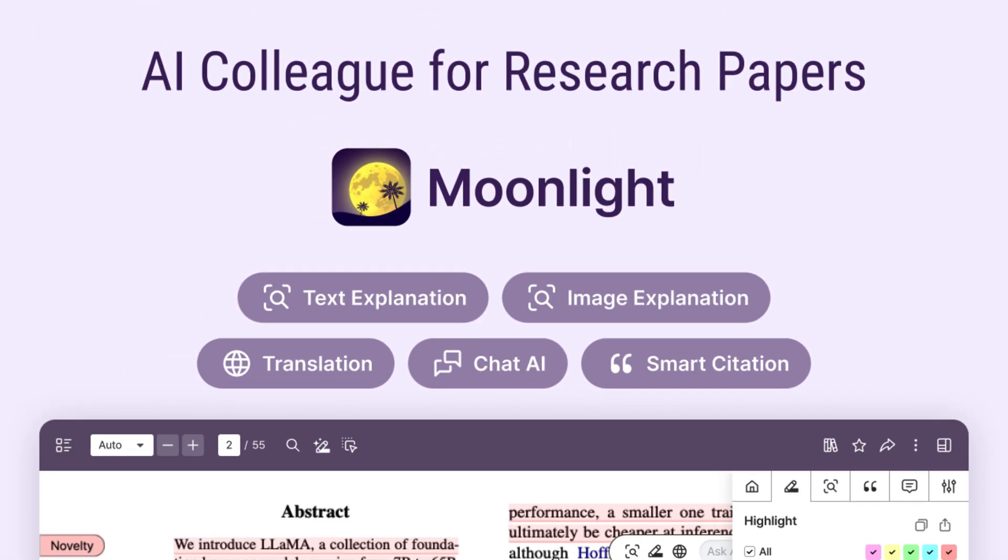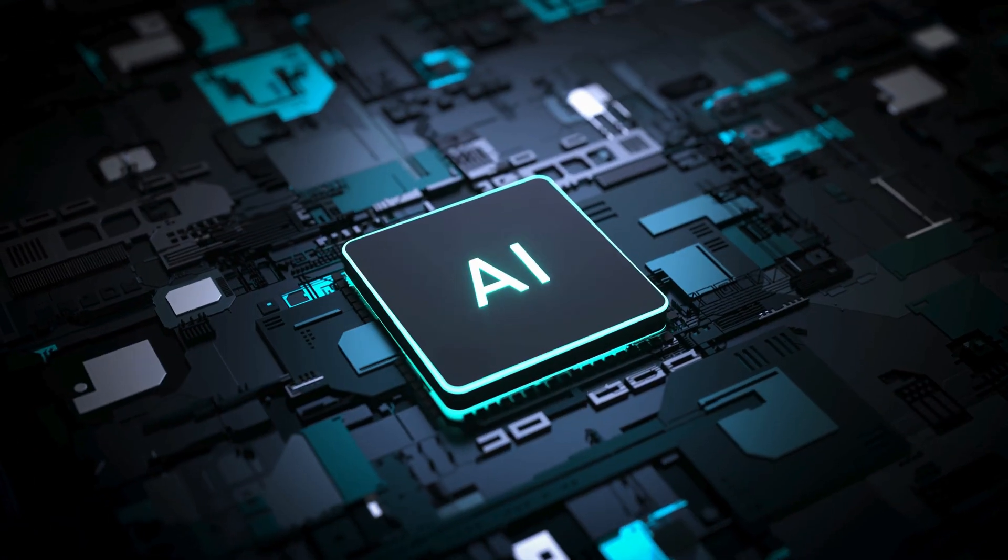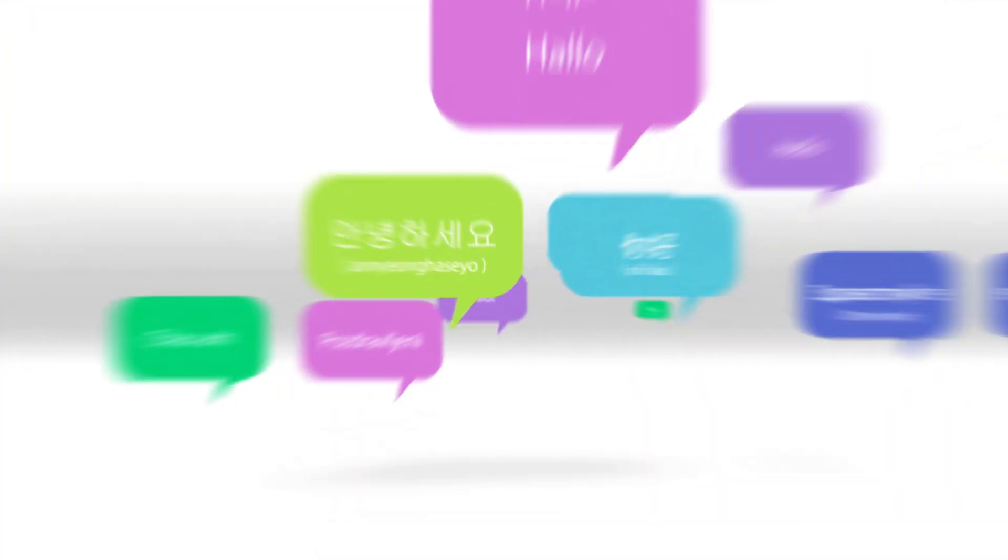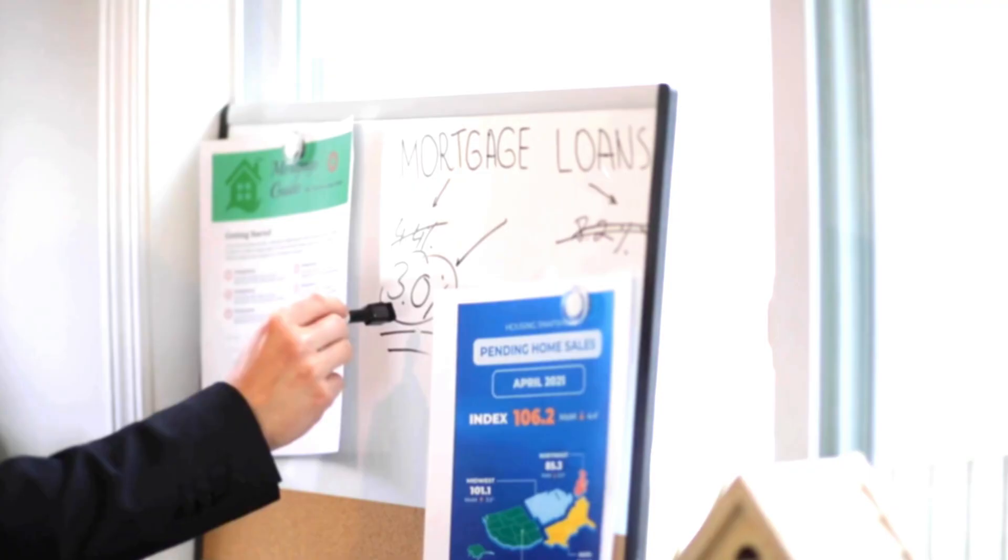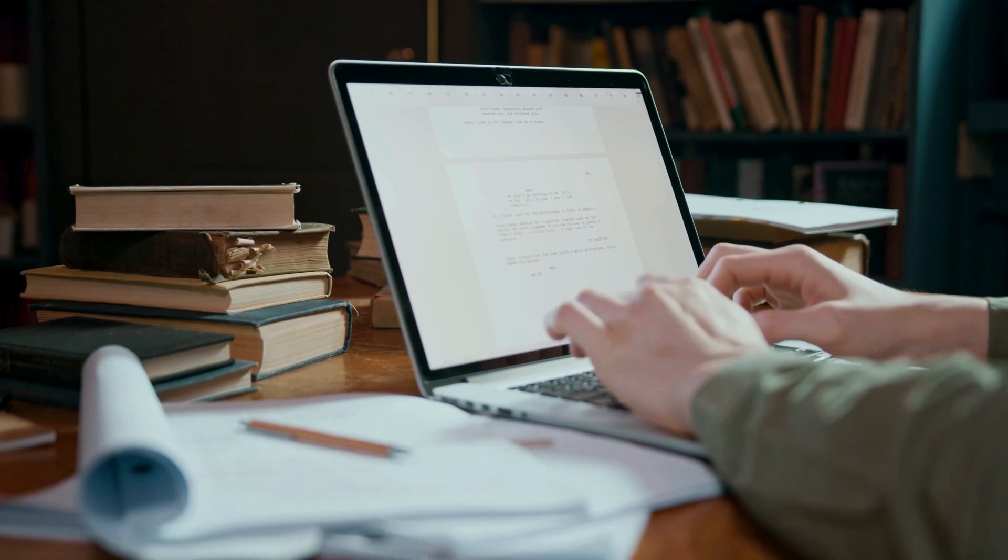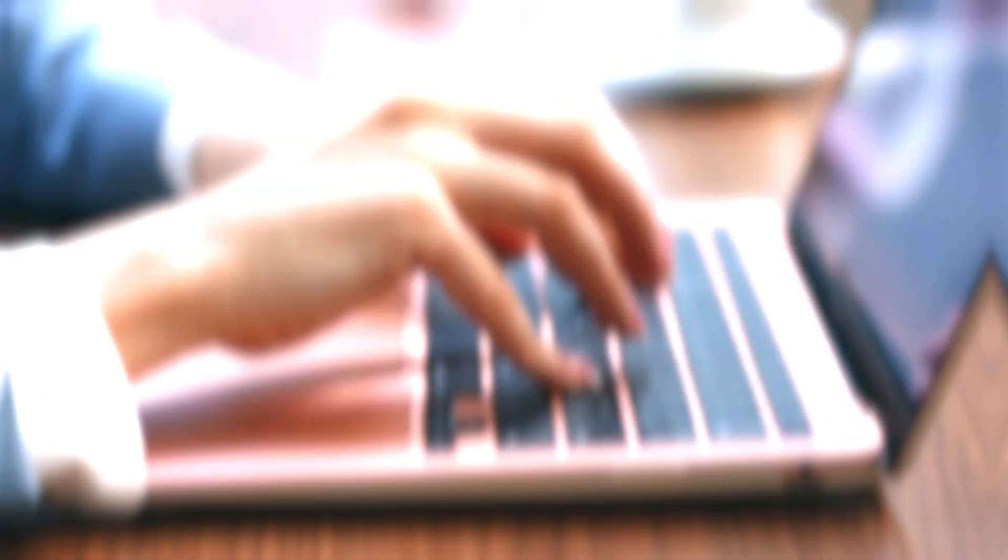Meet Moonlight, your AI co-pilot for smarter research. Summarize, translate, explain, and create citation cards.